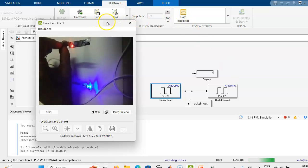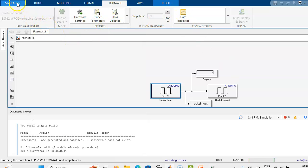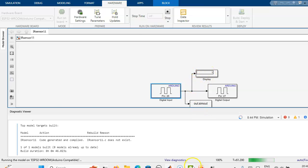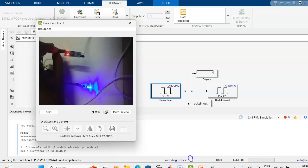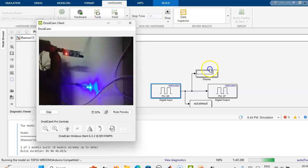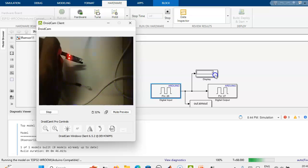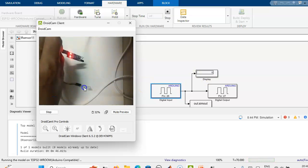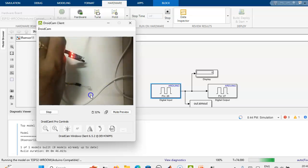In the same circuit, if we use a NOT gate, we will get the reverse operation. That is, when the object is detected, we will get output high; and when the object is not detected, output will be low. So when the object is not detected, we are getting LED high and the display shows 1. When the object is detected, the display shows 0 and the LED is off.